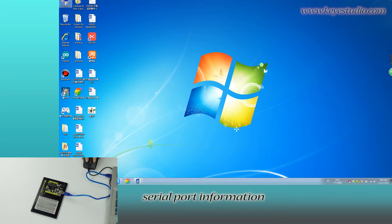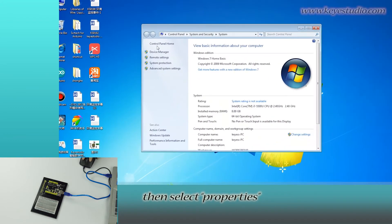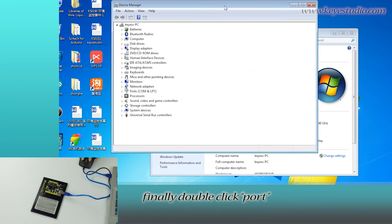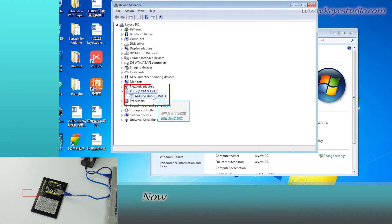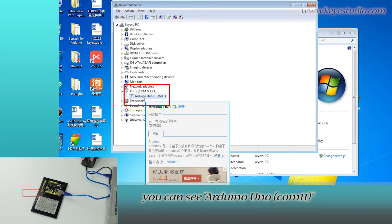For port information, right-click Computer, select Properties, and click Device Manager. Finally, double-click Port. You can now see Arduino UNO COM11.